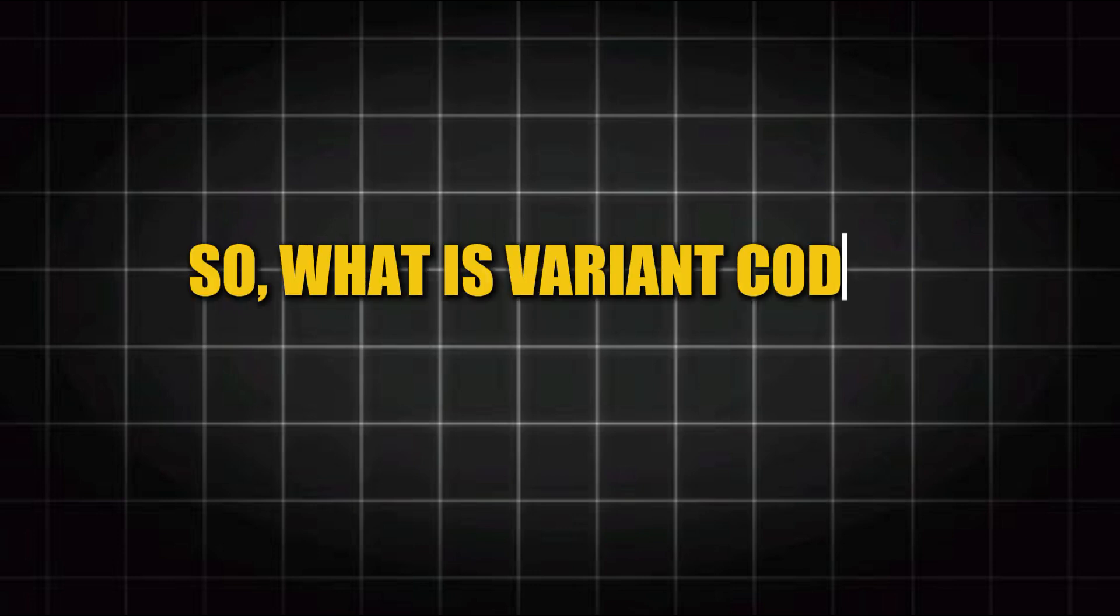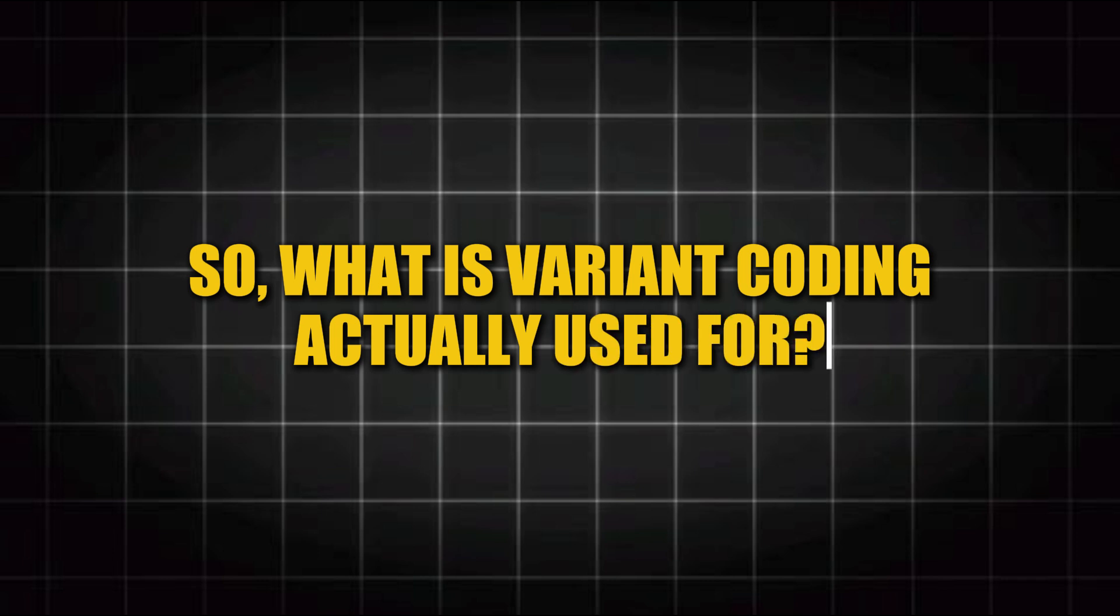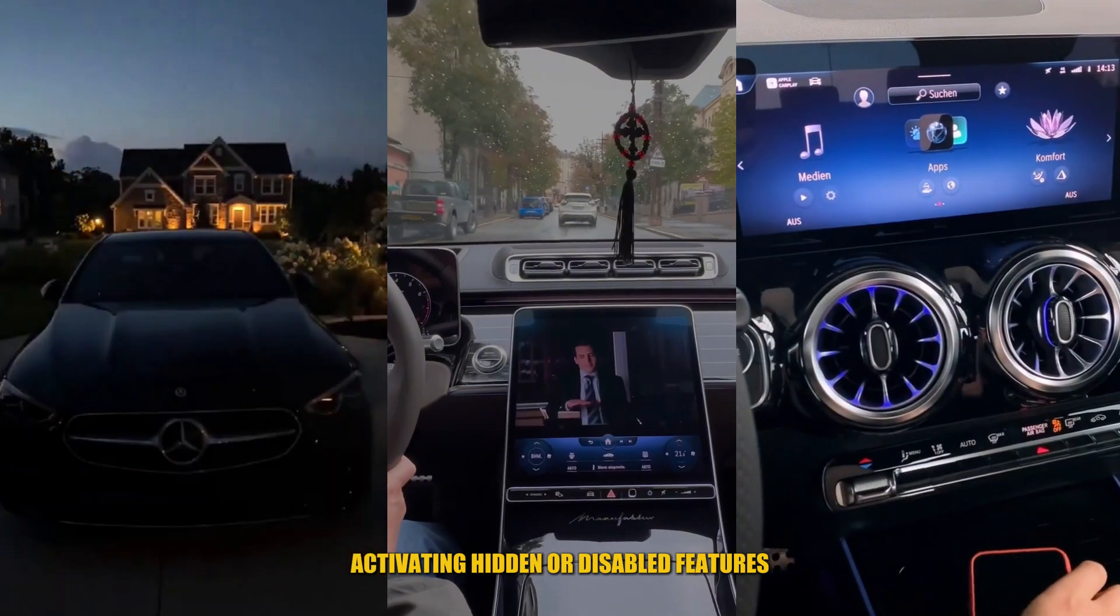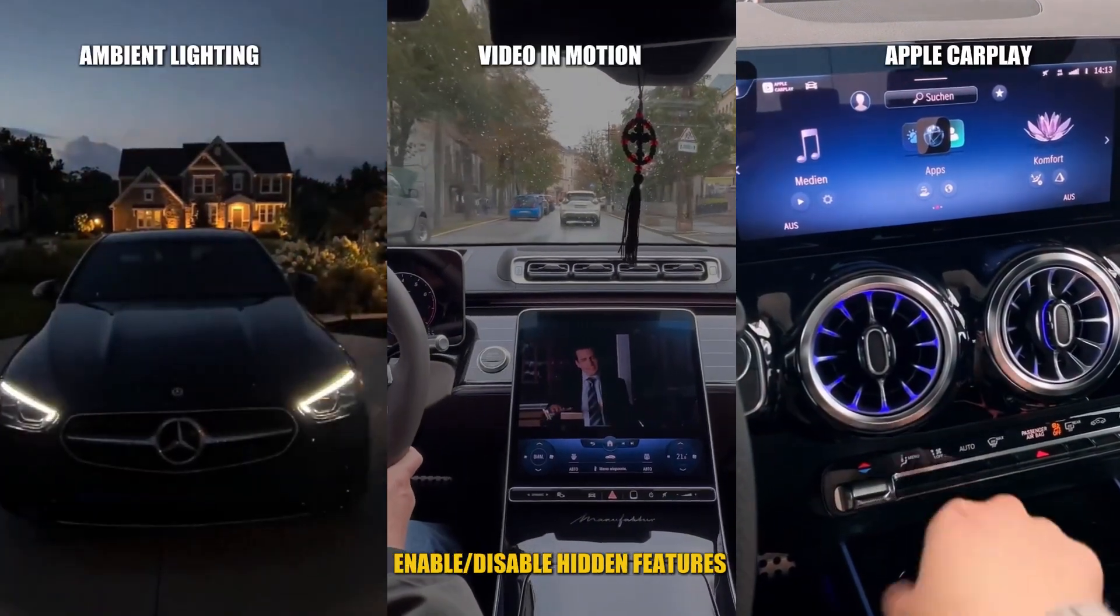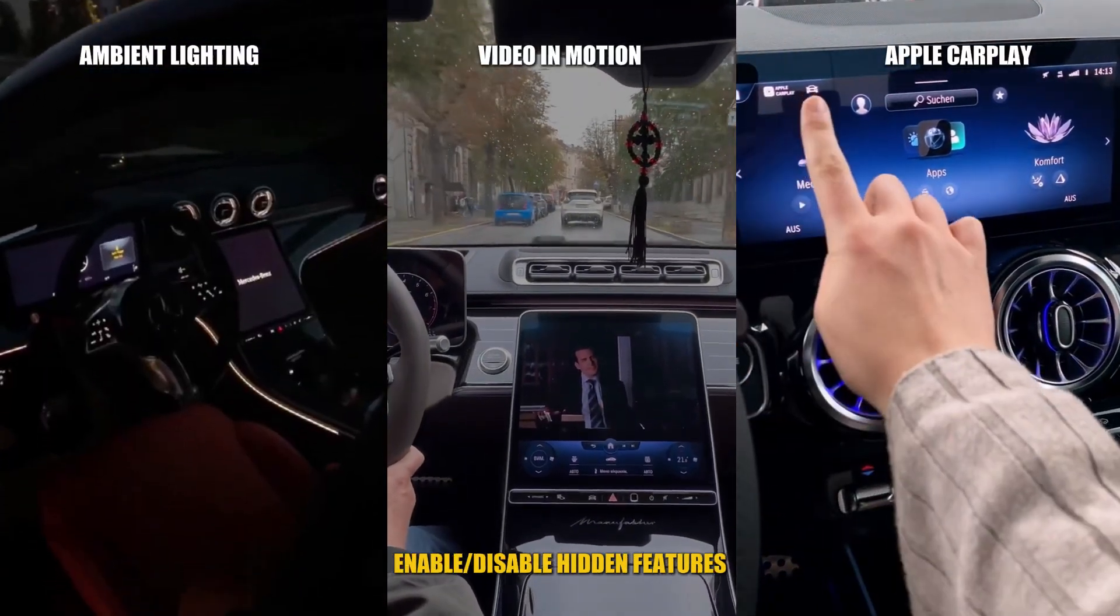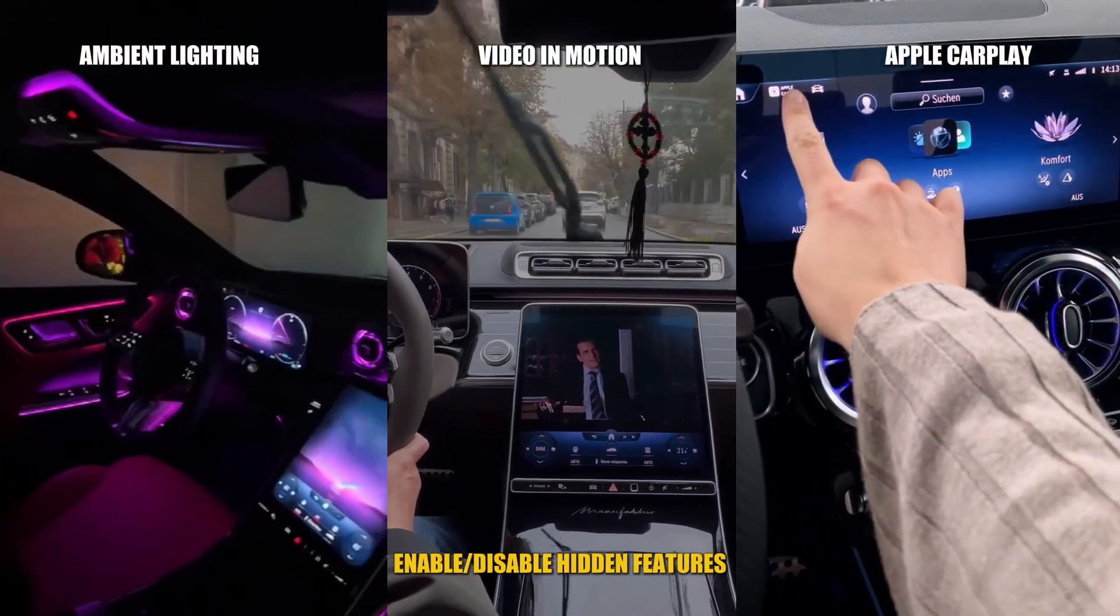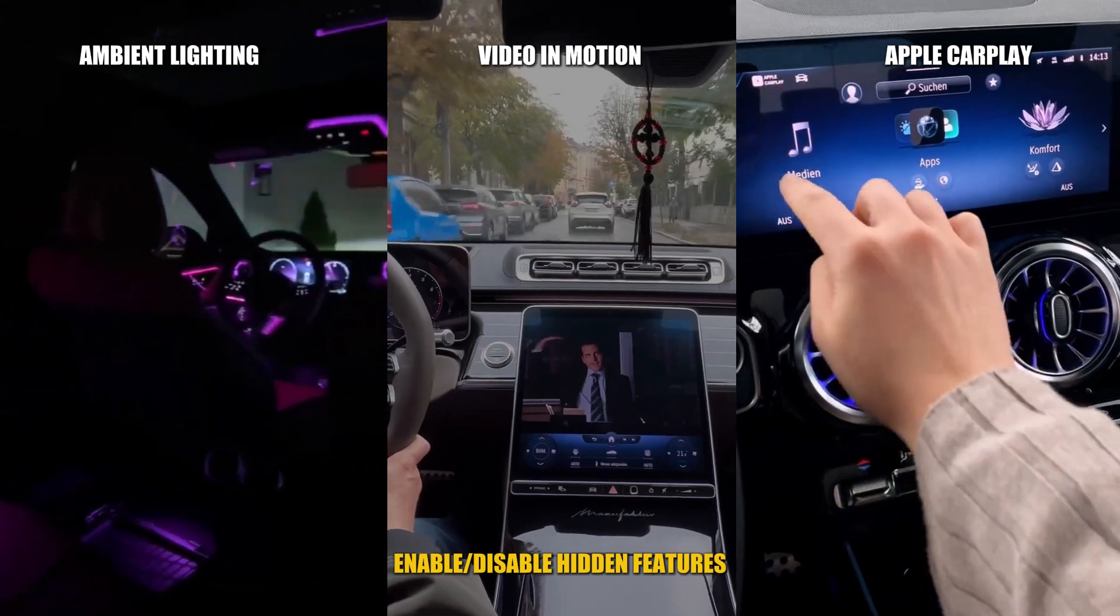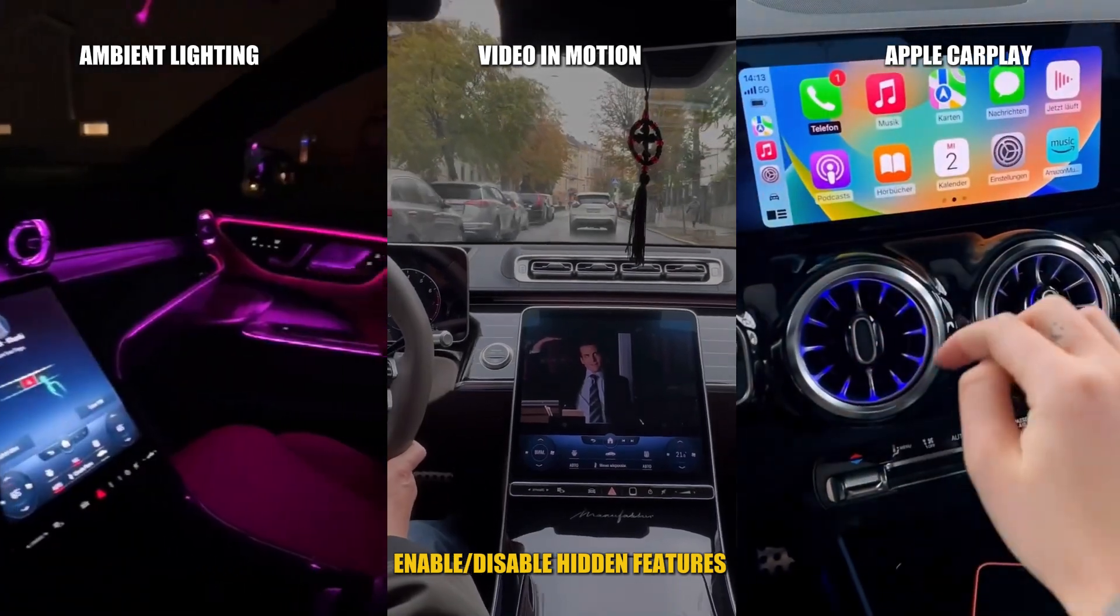So what is variant coding actually used for in real-world diagnostics and coding? There are several key purposes. Activating hidden or disabled features such as video in motion, Apple CarPlay, ambient lighting, or advanced lighting functions.